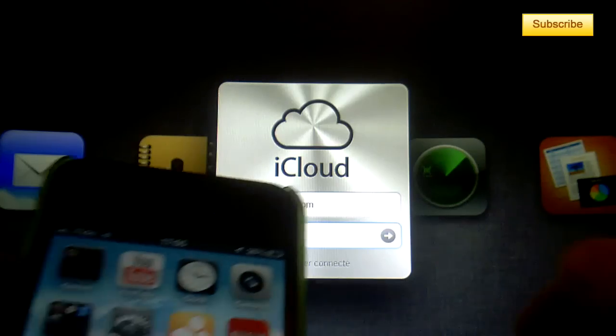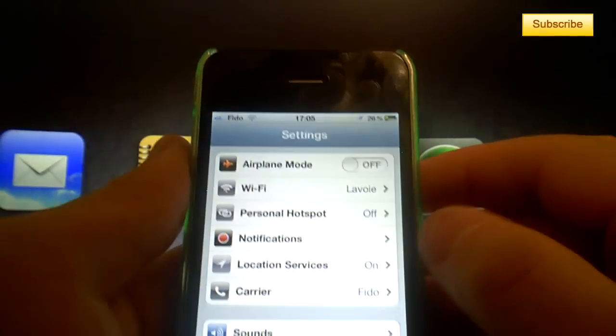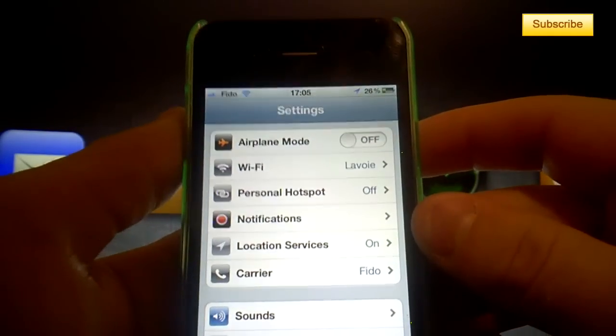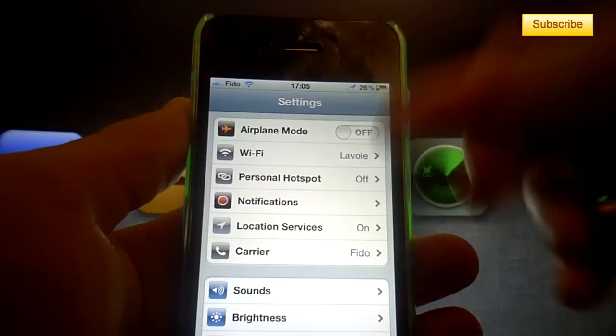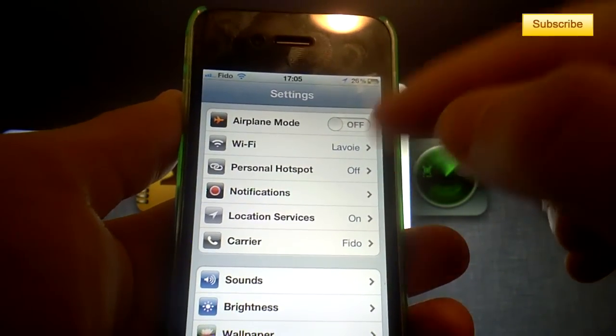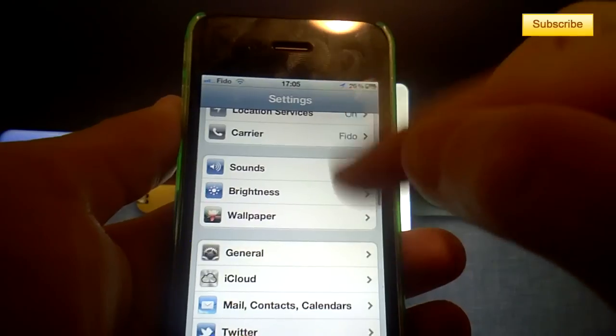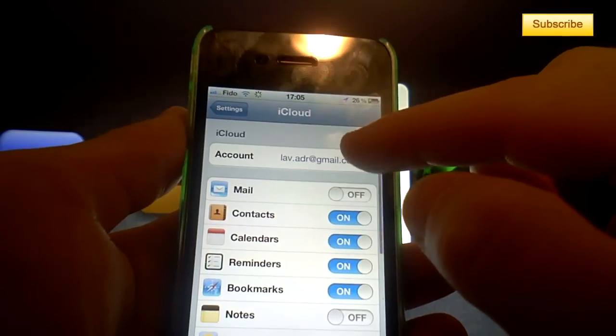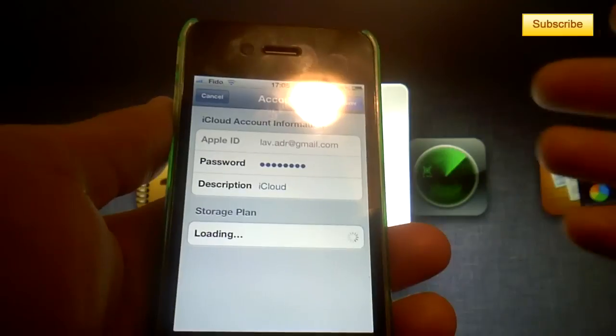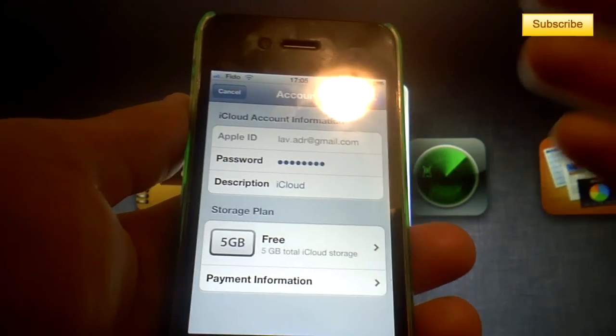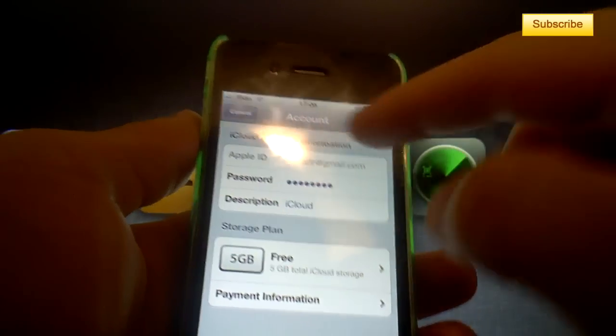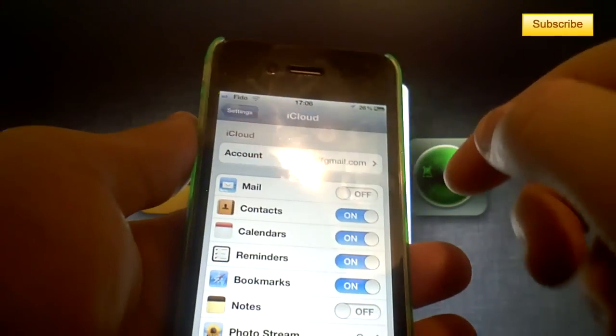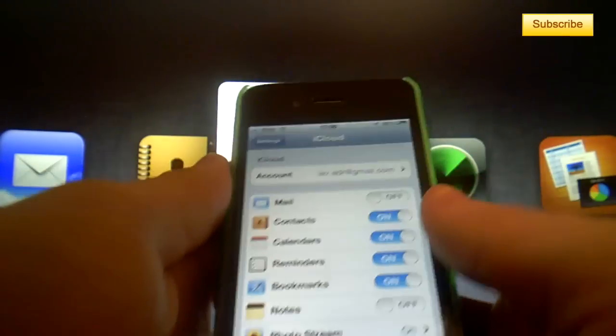First of all, you need to go to your iDevice - iPad, iPhone, or iPod Touch - and go to your Settings. Then in Settings you go to iCloud and you'll have to enter your Apple ID account and password. That's the same account you use to download music and applications.